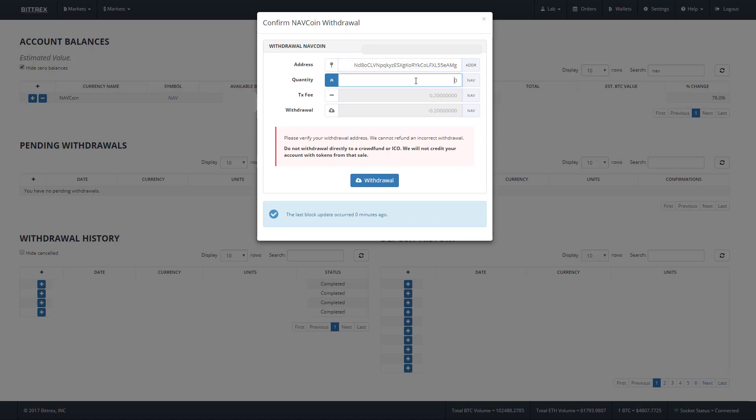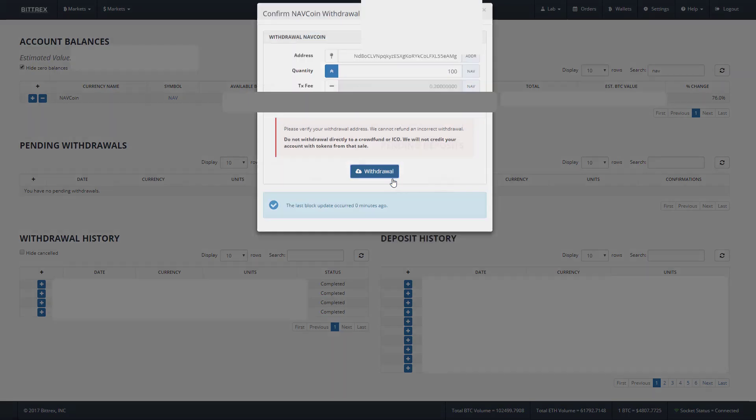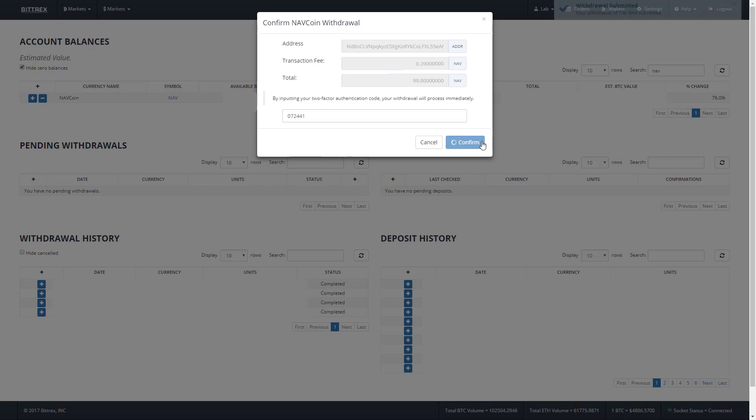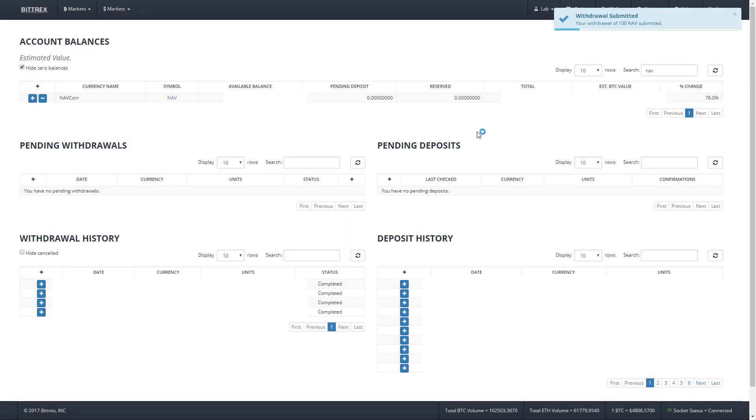It'll cost you an extra 0.2 nav to do two transactions instead of one, but it's well worth the peace of mind. Hit the withdrawal button to be taken to the authentication page, and you enter your six digit authentication code from the Google Authenticator. Hit confirm and our coins are on the way.